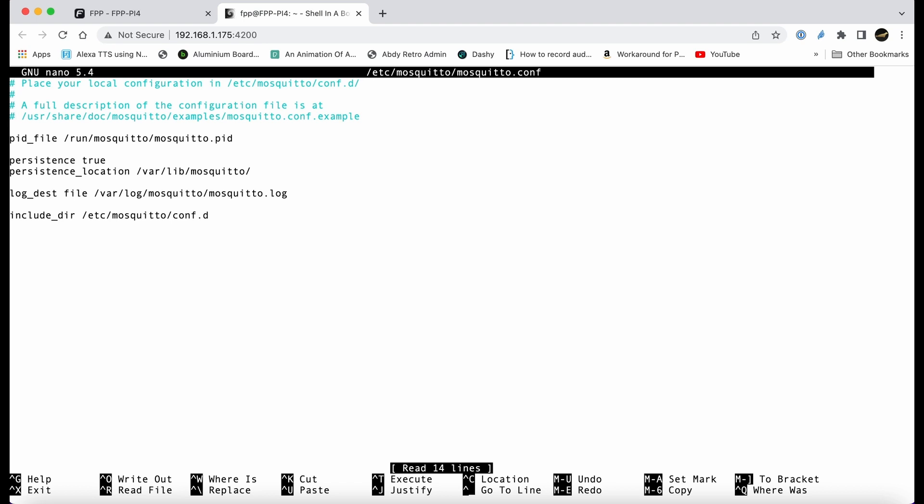It's just a very basic text file. If we go down to the bottom of the text file using the arrow keys, we're going to add two lines: listener 1883, which is the port, and allow anonymous is true, which basically allows connections from things that are anonymous.